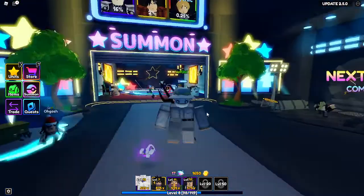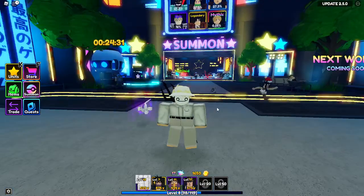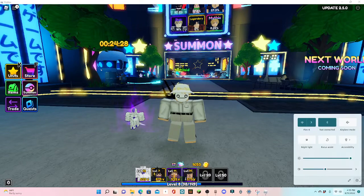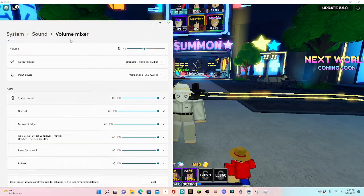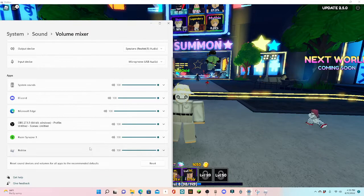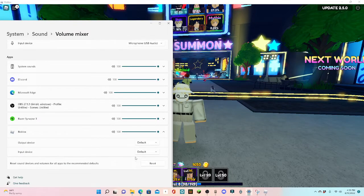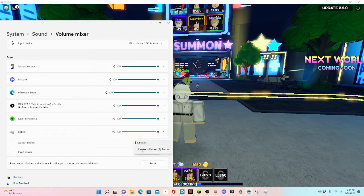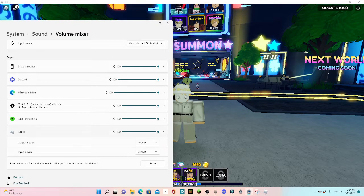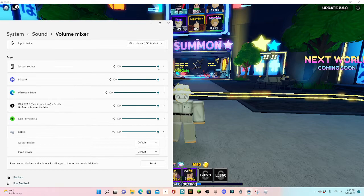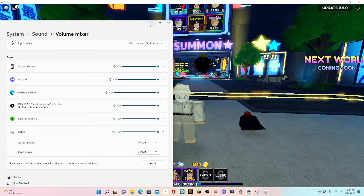So then the last way — run off full screen, click these buttons over here, and then go to the settings. Then it should bring you to the volume mixer, and you're going to click Roblox. Make sure the output device is set — I changed it to the speakers, and that worked. I changed it back and, for some reason, it still worked.